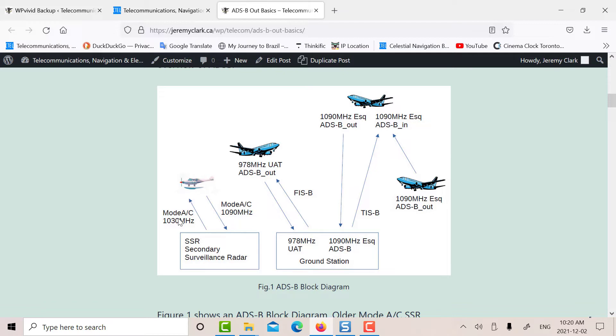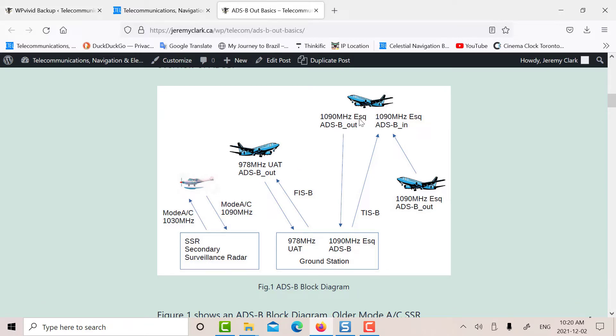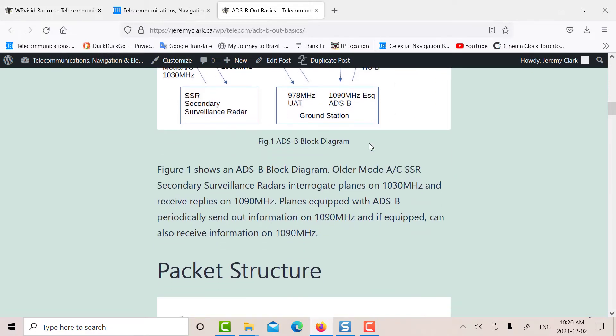The older system, basically, the way it worked was there was an interrogator along with the surveillance radar that would send a pulse out to a plane, and then it would respond in mode A and C. So the plane had to be interrogated. But nowadays, the planes just output their information periodically without interrogation. So that's ADS-B.